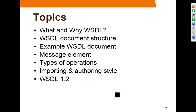These are the topics we are going to cover. We are going to learn what WSDL is and why it is used. WSDL is an XML language, so we will see the document structure and XML vocabulary that makes up a WSDL document. We'll study the message element, the concept of operations, importing and authoring style, and finally WSDL 1.2.